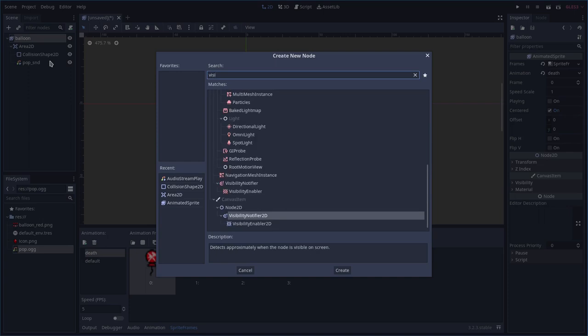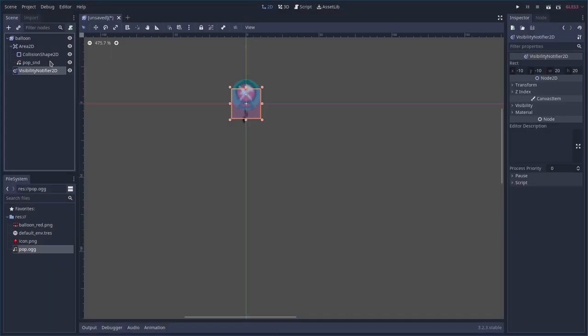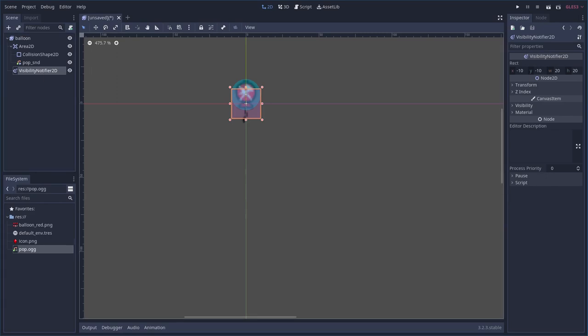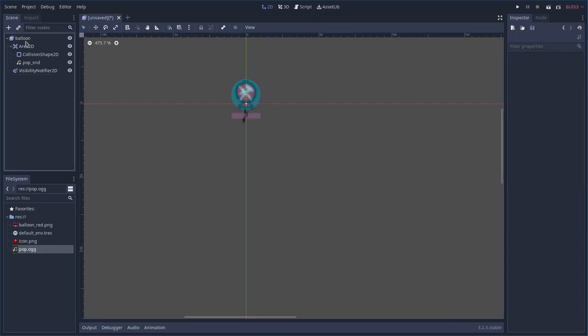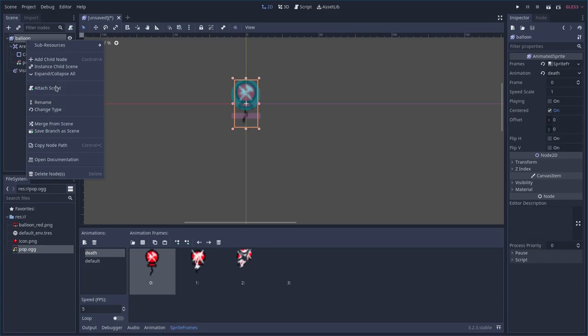One more thing — we're going to add a VisibilityNotifier2D child node. What this does is let us know when the balloon leaves the screen. If you don't pop it and it continues going up, you don't want it to run forever — it'll eat up memory when you start getting hundreds or thousands of balloons depending on how long you play.